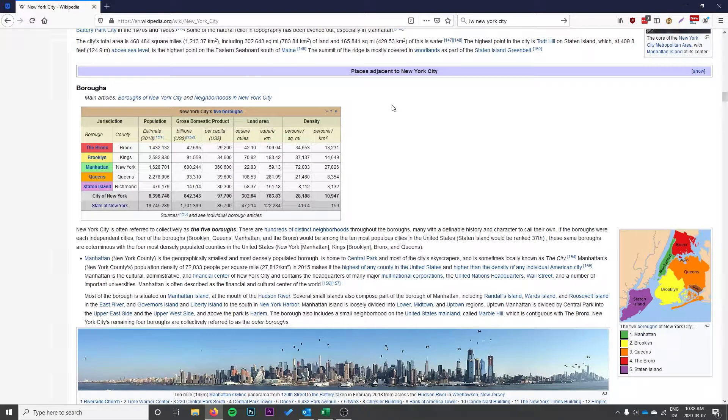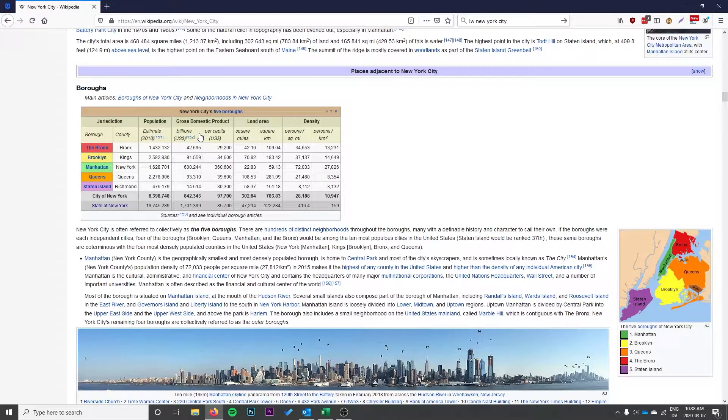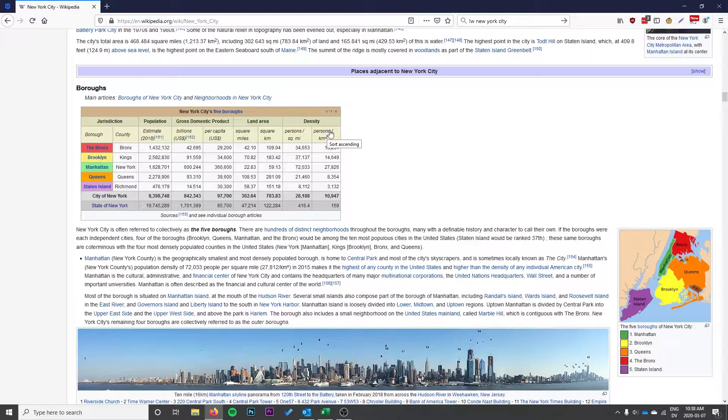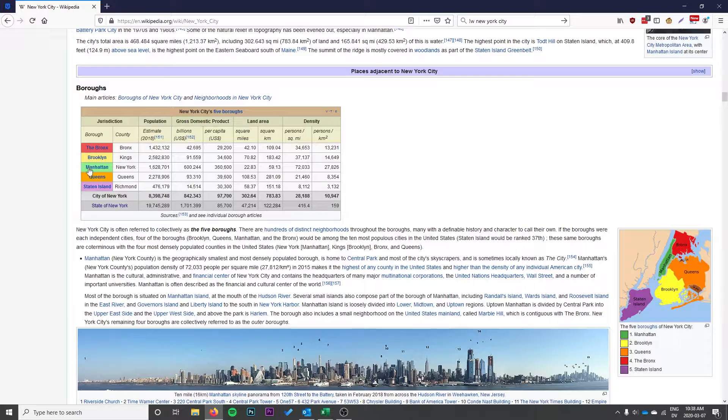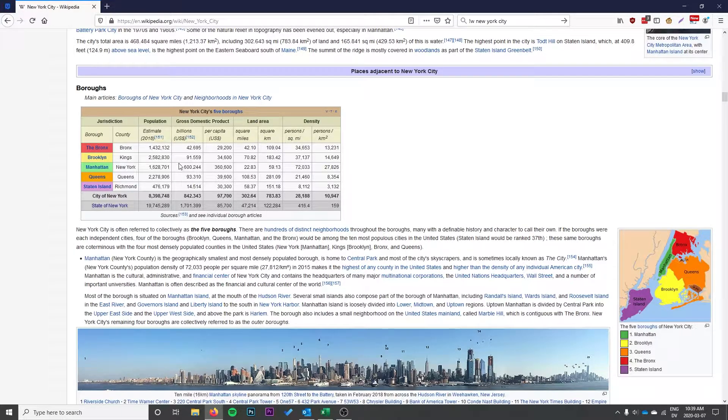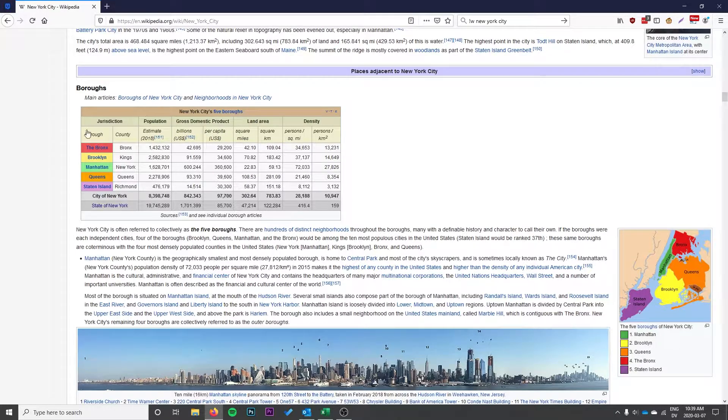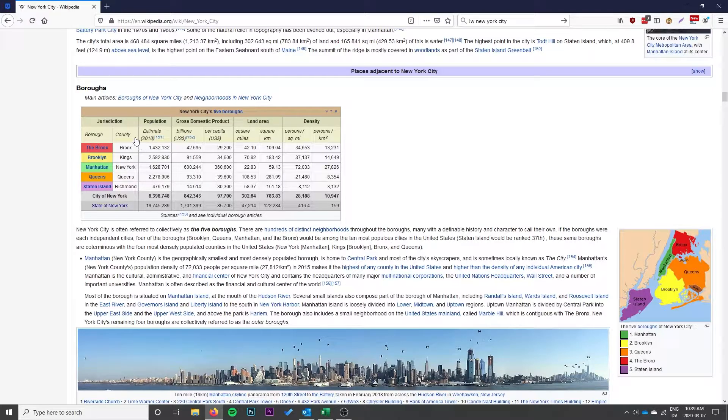In this video, we're going to have a look at extracting data from an HTML table and bringing it into Microsoft Excel. For this example, I have a table outlining the various boroughs in New York City and their population estimates, their gross domestic product, land area, density. And I want to bring this table into Microsoft Excel so I can use some of this data in Excel.